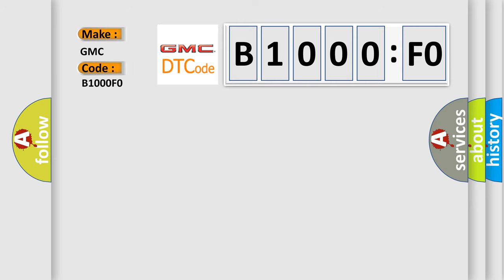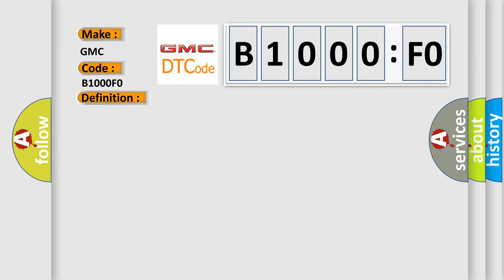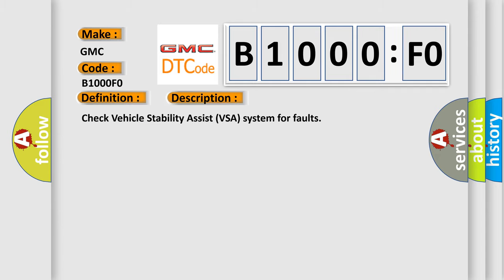The basic definition is invalid data received from vehicle stability assist VSA modulator control unit. And now this is a short description of this DTC code: Check vehicle stability assist VSA system for faults.